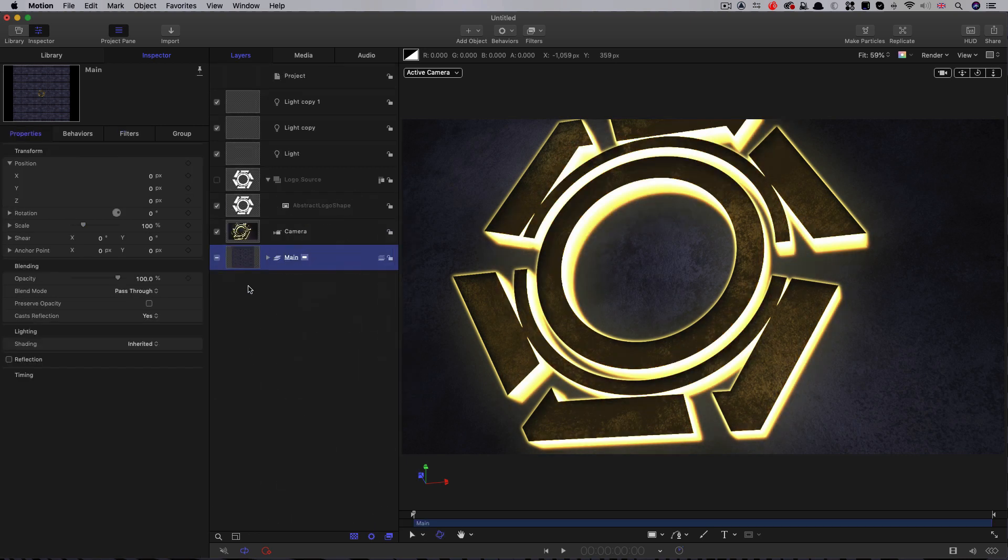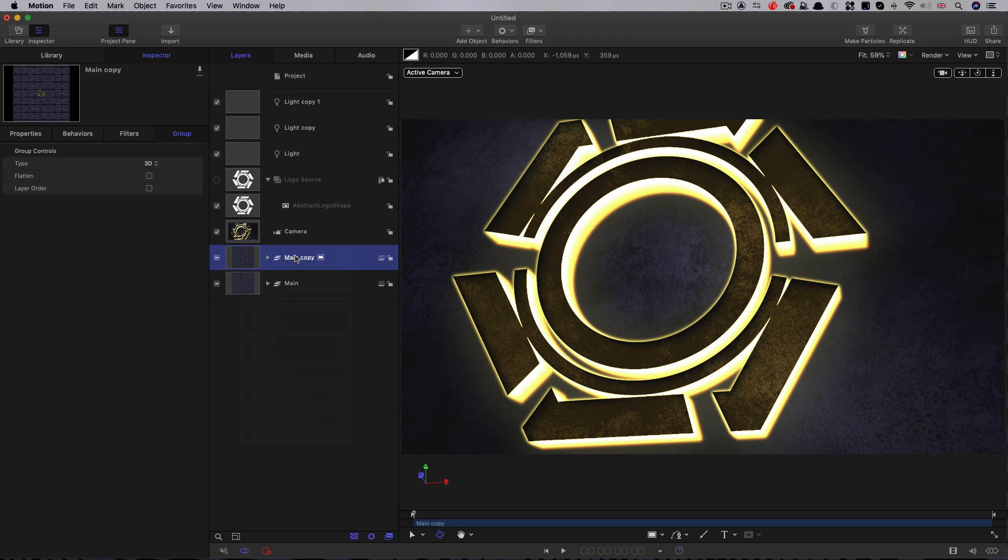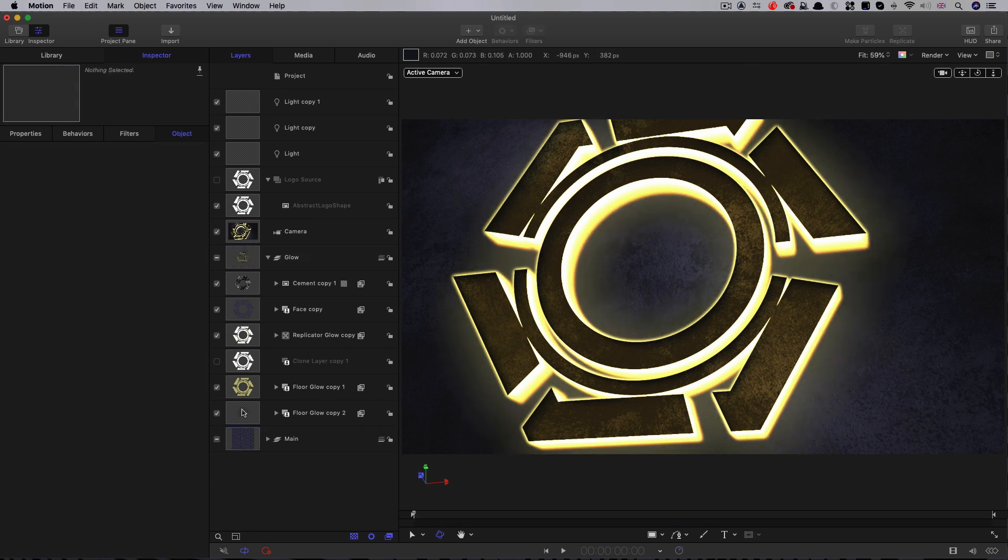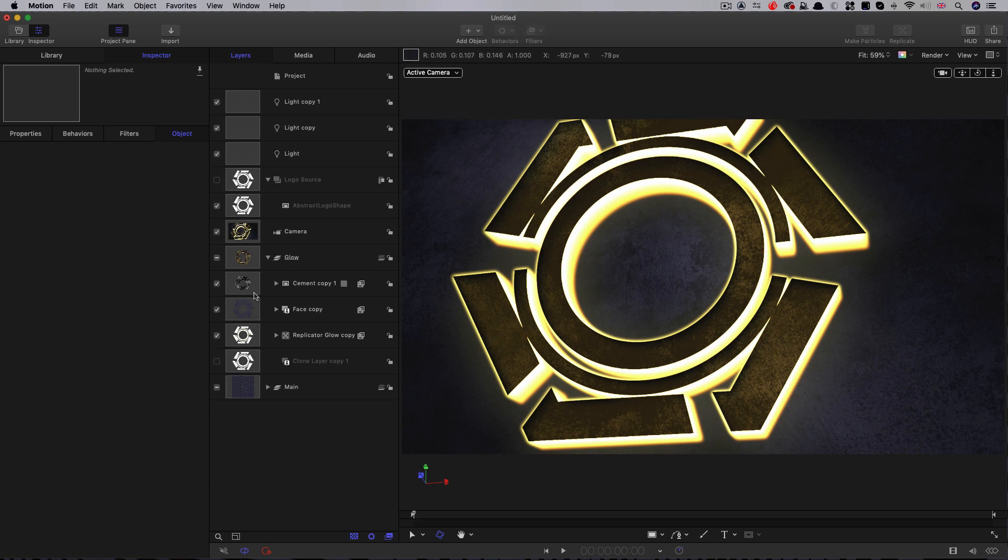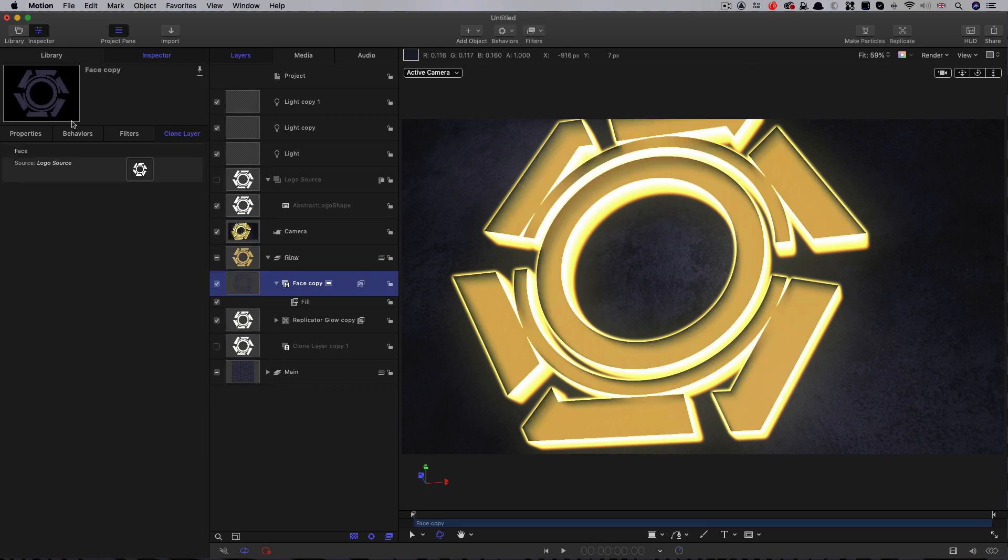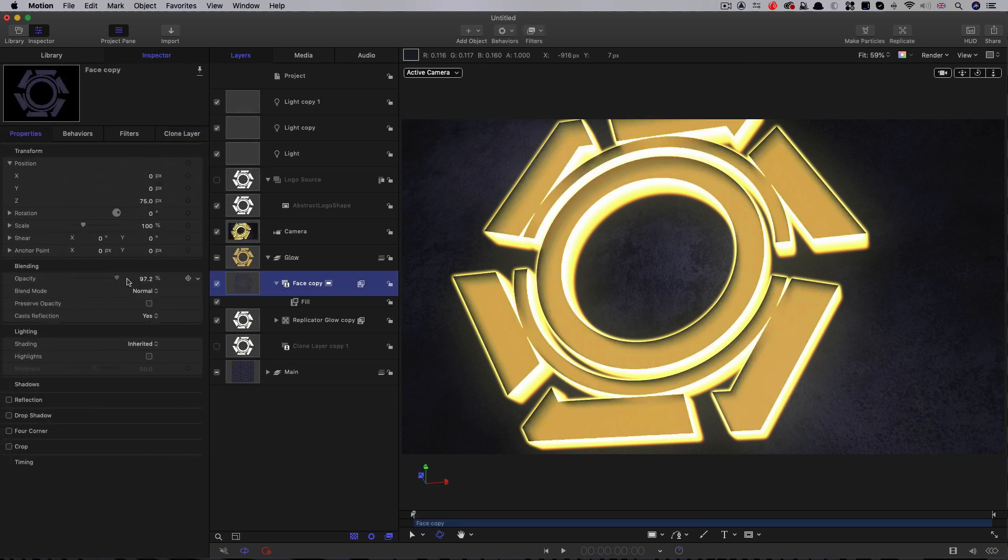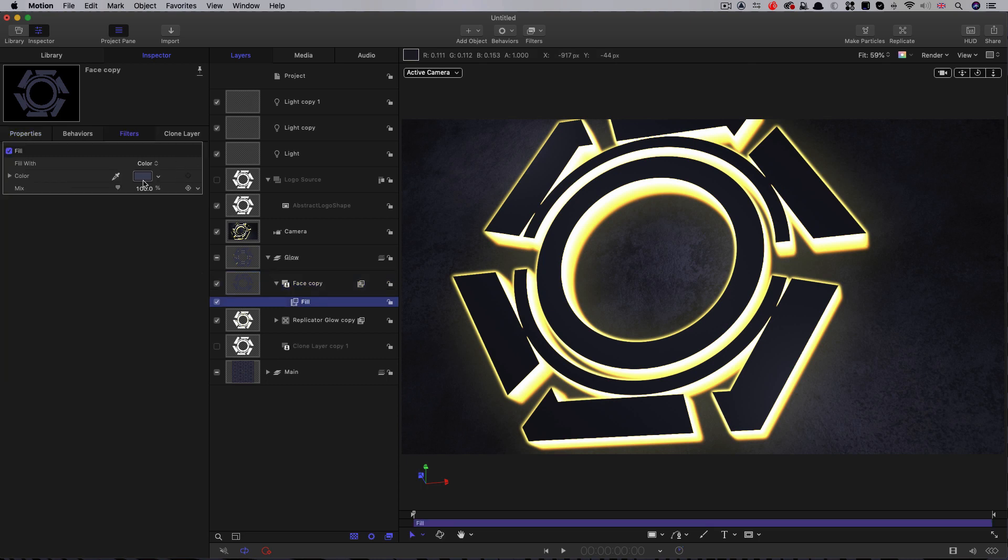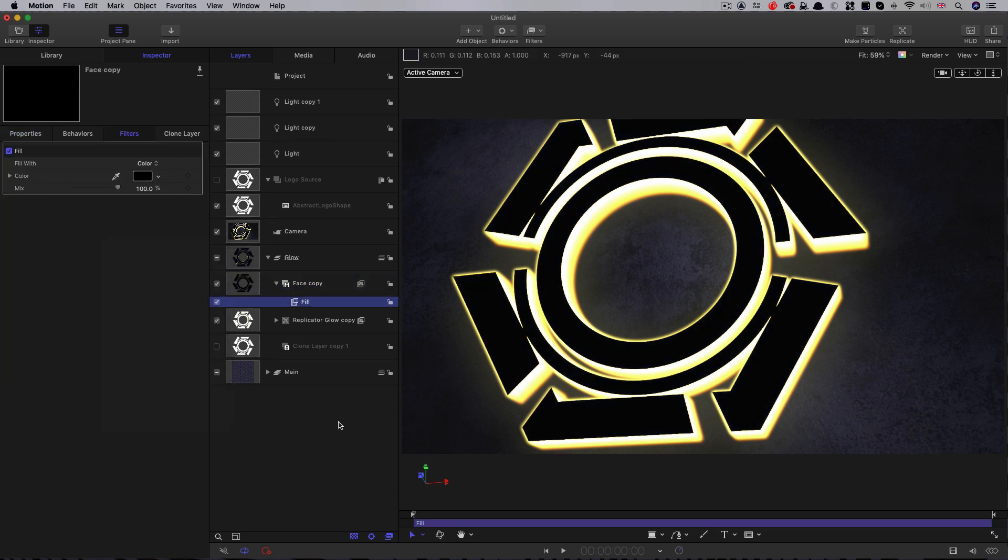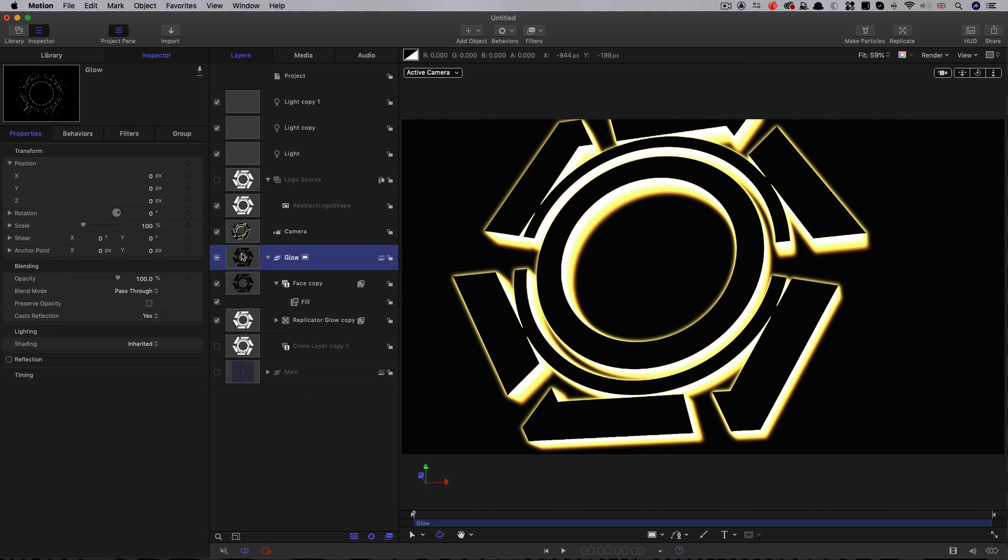What we're going to do is duplicate this entire main group. Right-click duplicate. I'm going to call this new group glow. Let's just open it up. We don't need everything in it, in actual fact. I'm going to delete my wall. I'm going to delete these two floor glows. We're really just interested in the replicator and the face element. In fact, I'm going to remove that cement element there. I'm going to make the face element fully opaque. Because really, I want to use it as a mask for the light source. I'm going to use that fill just to make that black. Now if we turn off our main, you can see we've isolated the glow source. And now we can use this group as our glow.